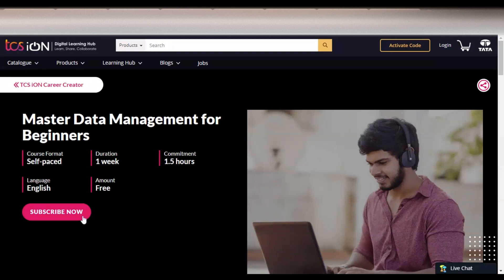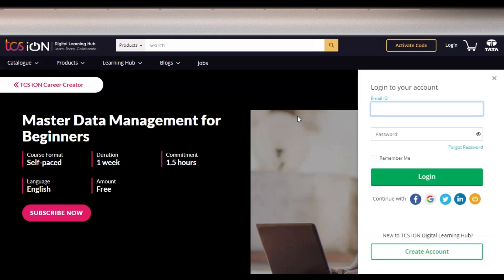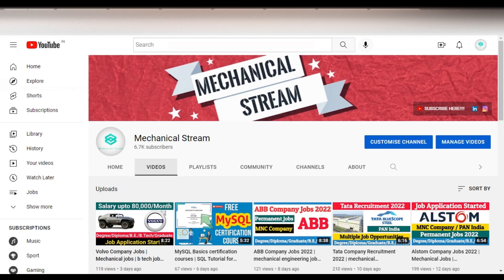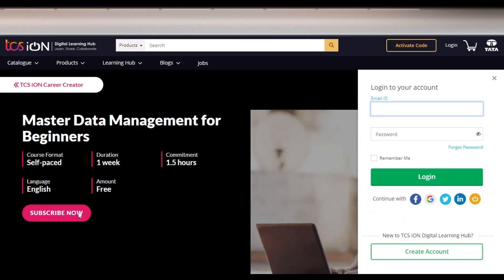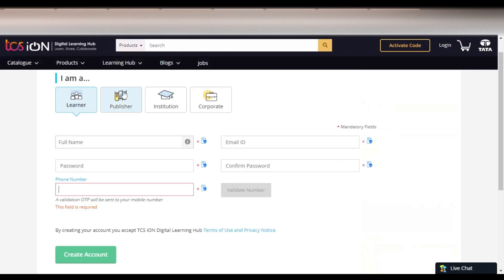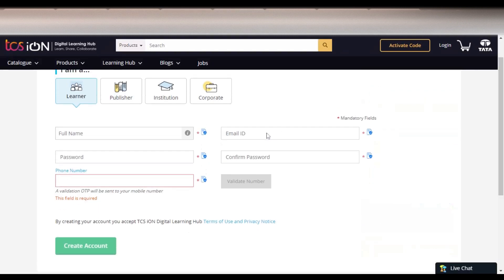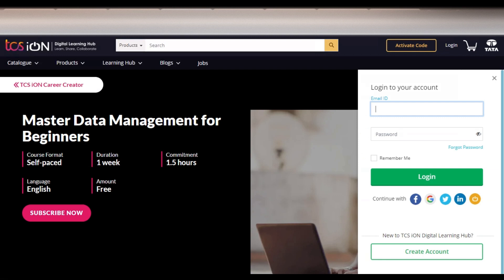To enroll, click on the 'Subscribe Now' button. A new page will come up — click on 'Create an Account' and select 'Learner'. You have to provide your full name, email ID, create a password, confirm the password, and verify your phone number via OTP. Then click 'Create Account'. Once your account is created, you simply log in with your email ID and password.